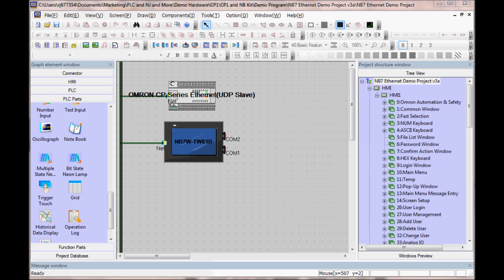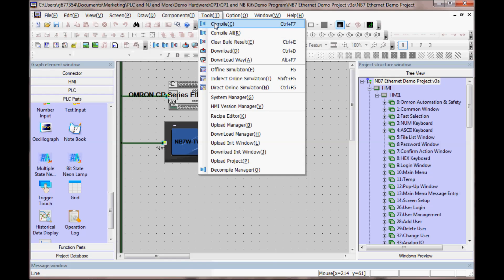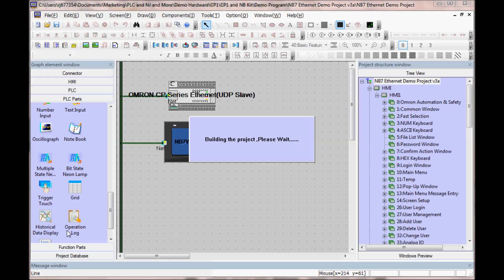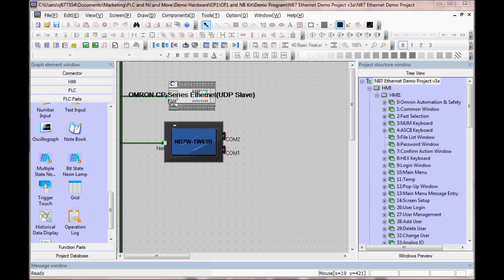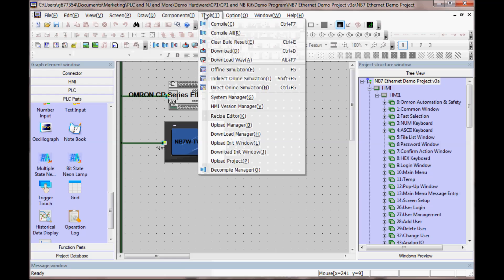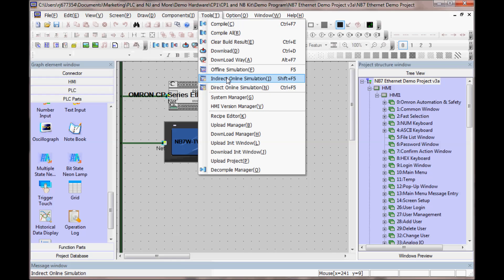I will now compile the project by going to Tools, Compile. We are now ready to test the indirect online simulation.